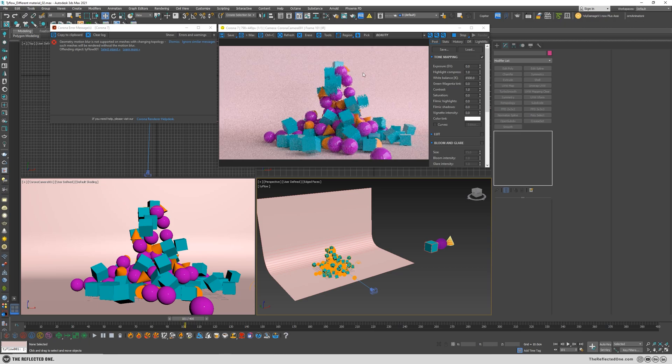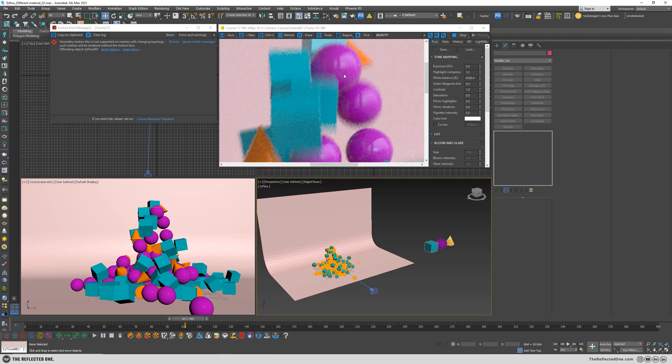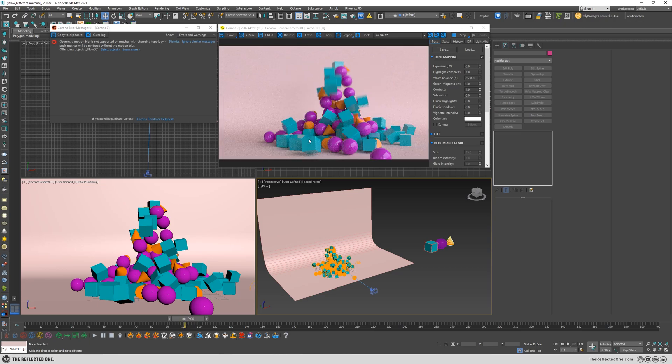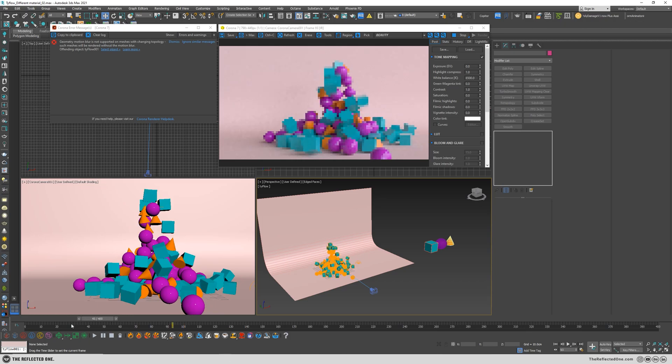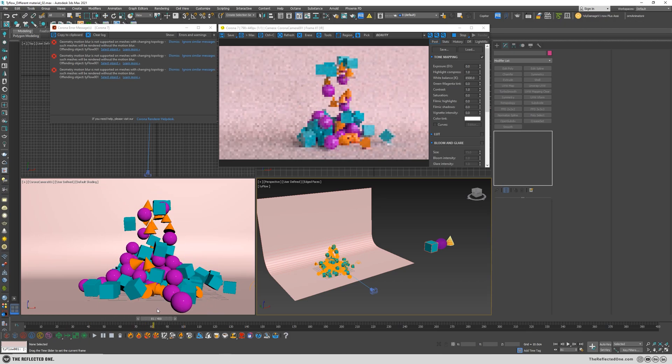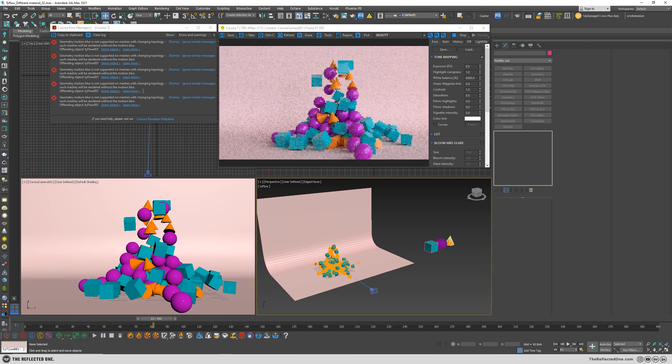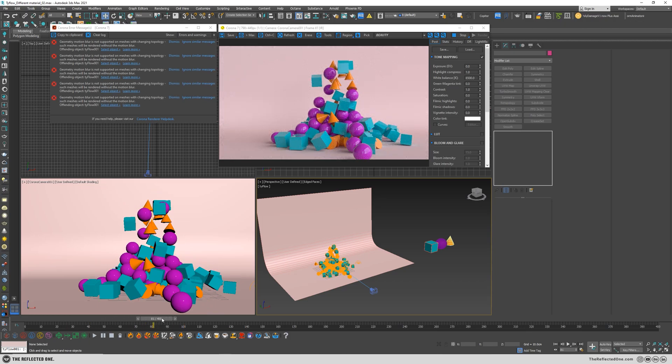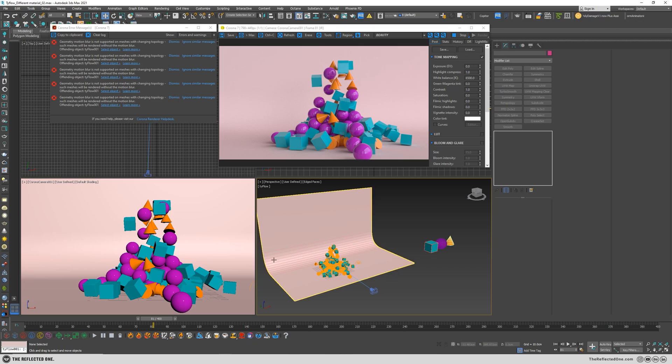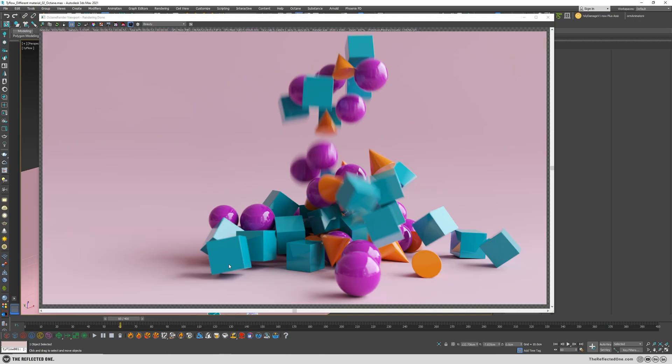In most frames there will be this problem and I cannot render properly. So since I'm using the beta version of TyFlow and it's not a pro version, I just changed the renderer and went fully with Octane. So say hello to my little renderer, Octane.